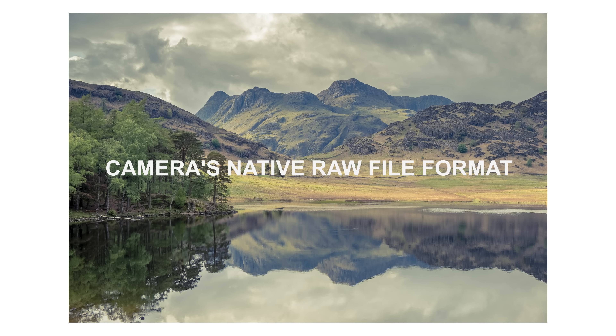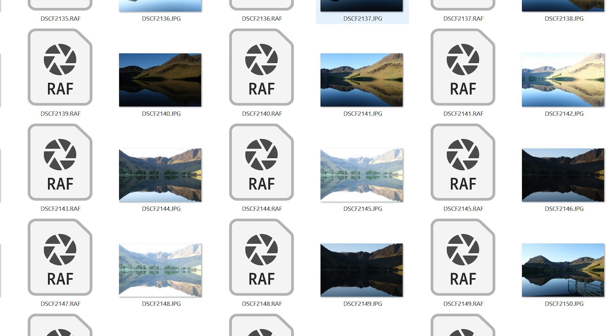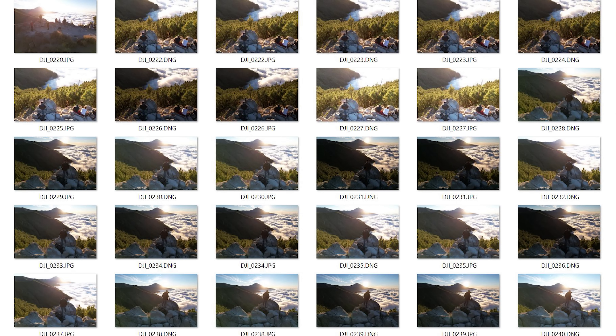Every camera brand has its own RAW file format. Canon will have CR2 and CR3, Nikon's RAW files are called NEFs, Fuji's are called RAFs. And interestingly, a DJI drone's RAW files, when you take pictures with them, are actually DNGs already.